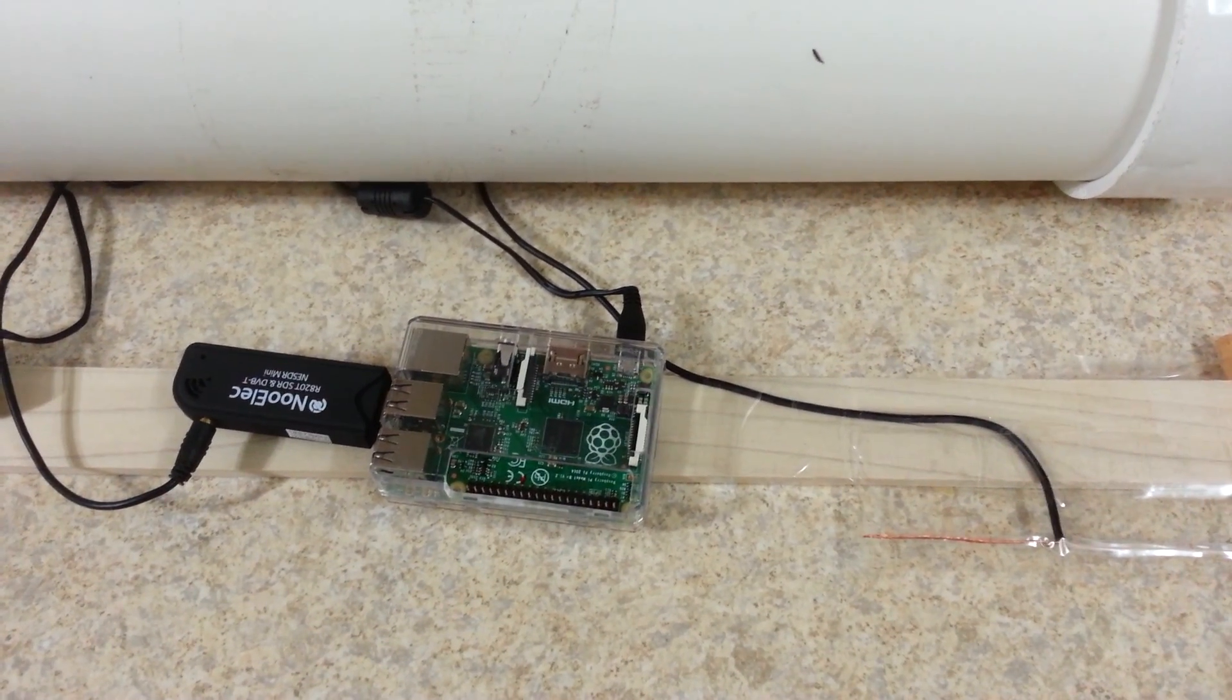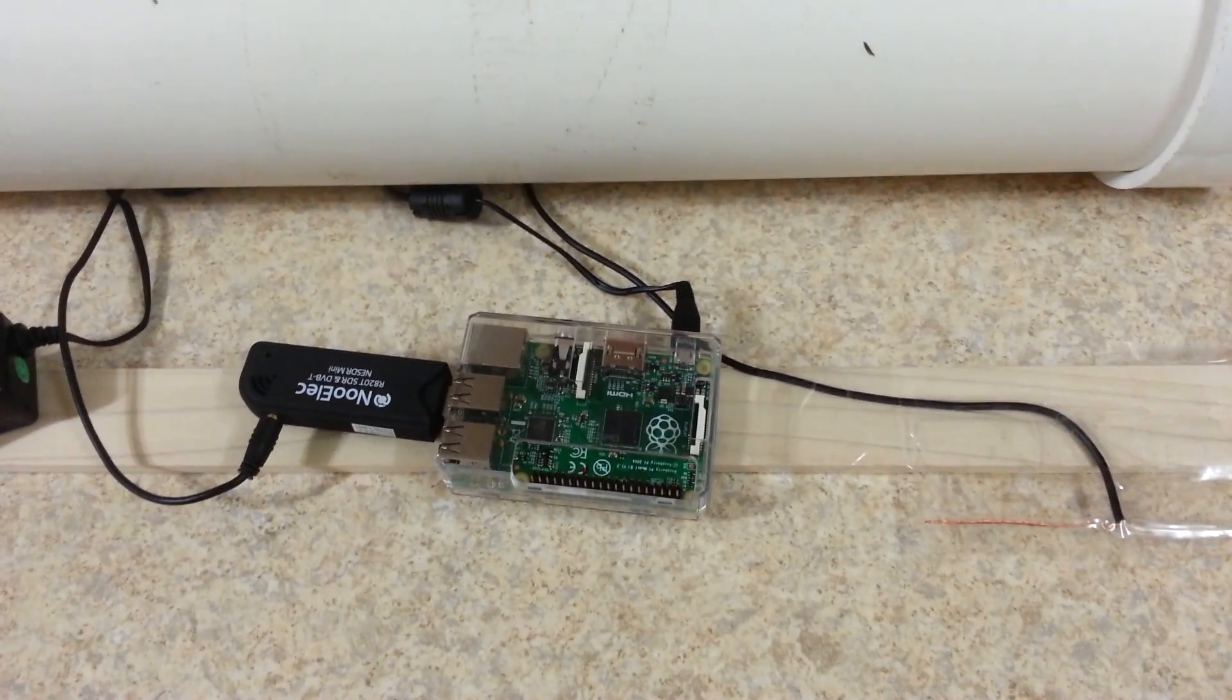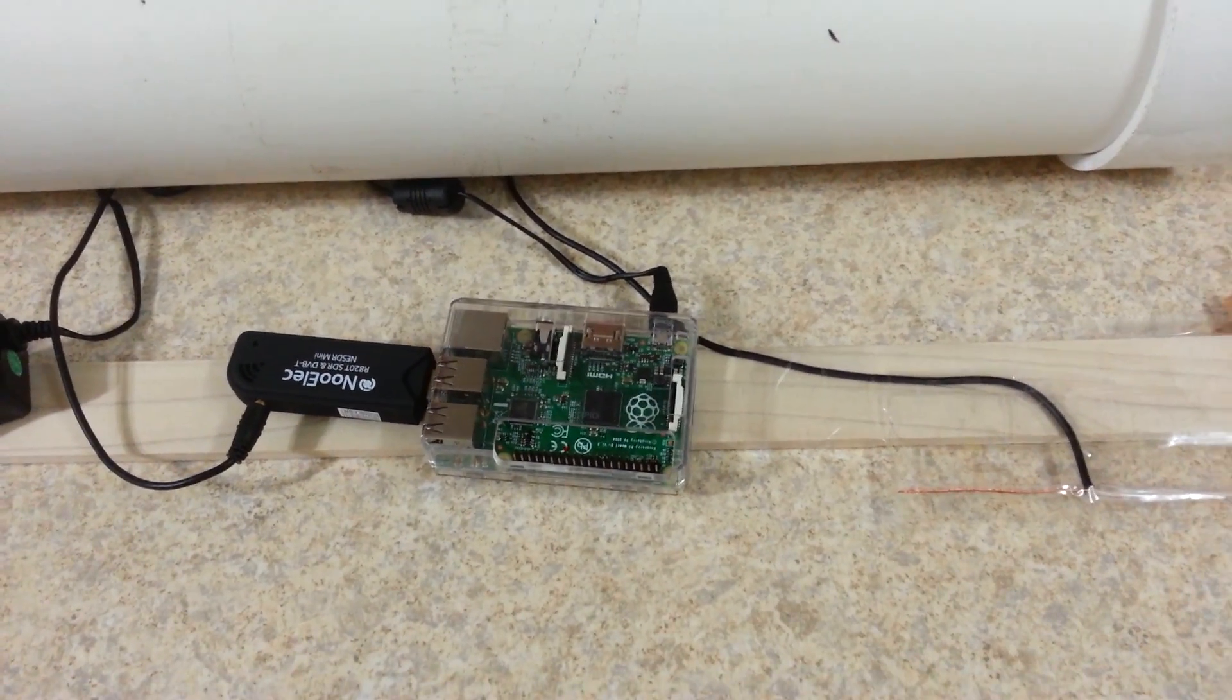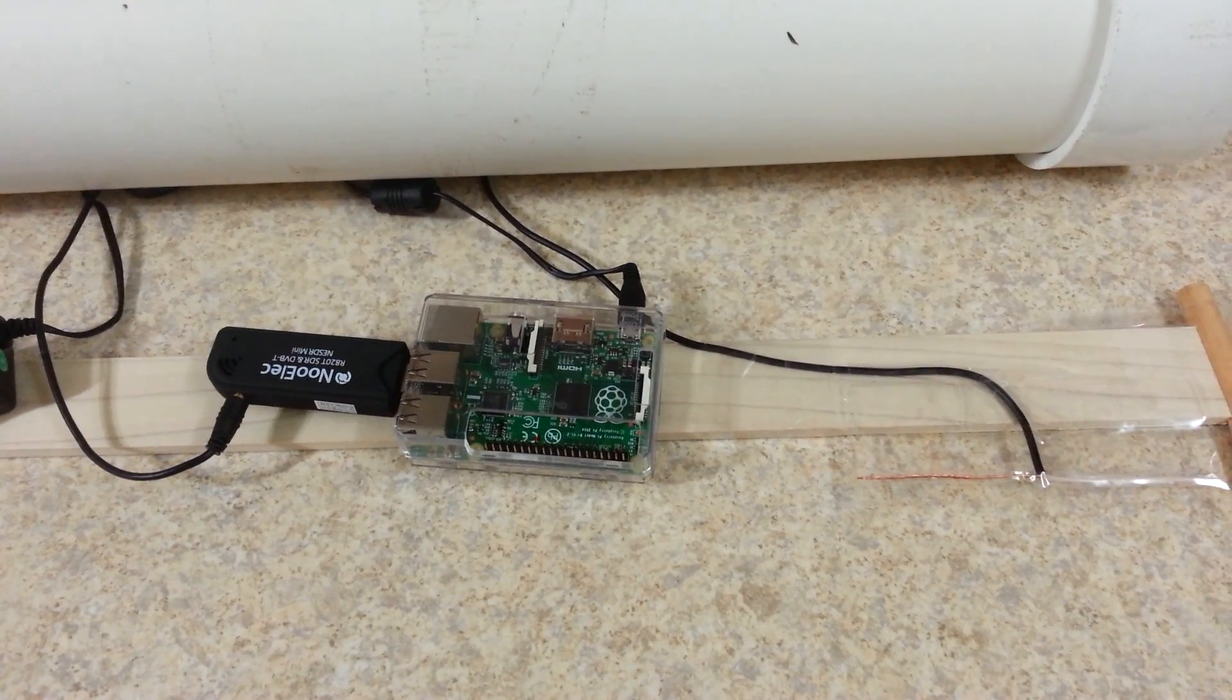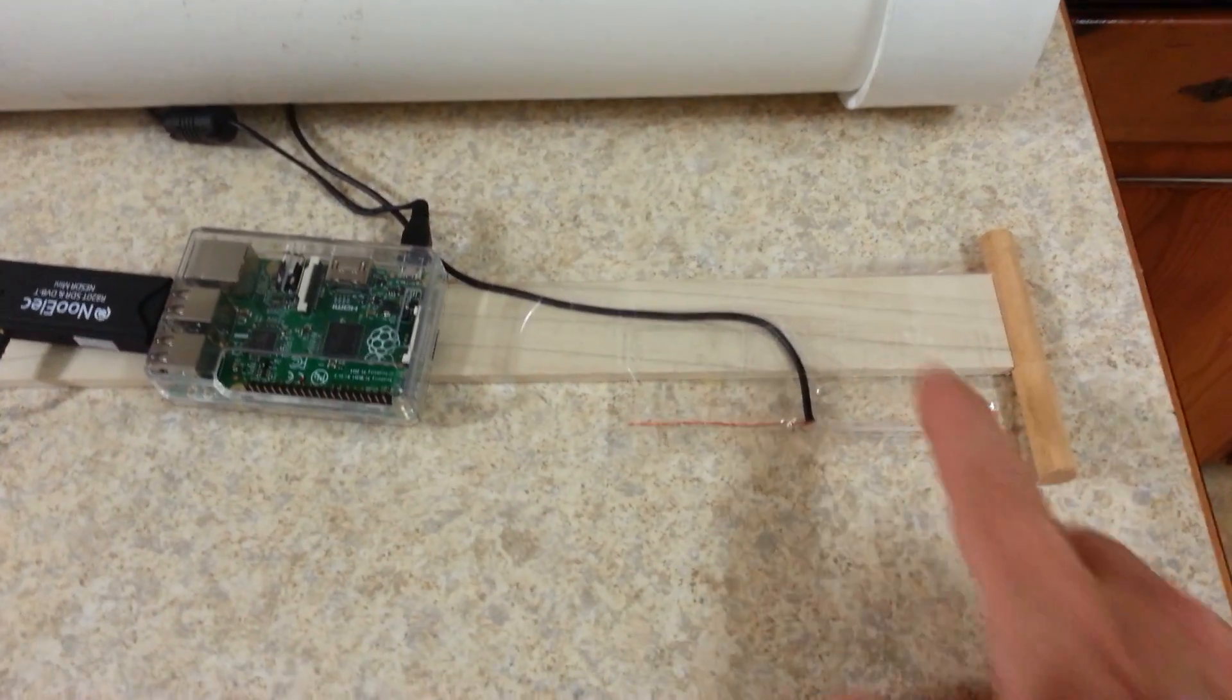Okay, take two. First take didn't work. Here's the airplane ADS-B receiver system.